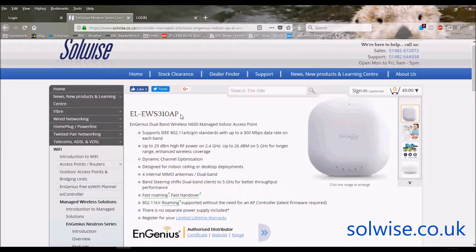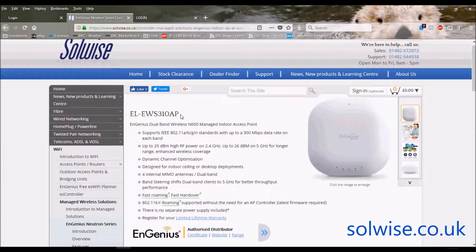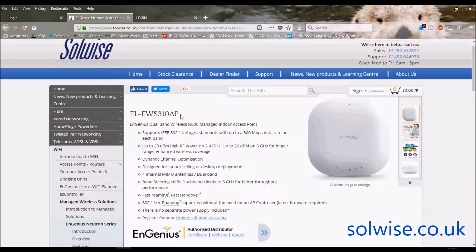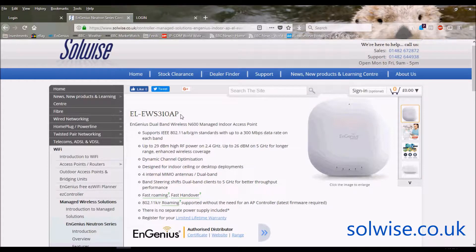Now the EWS310AP is primarily intended, to be honest, as a managed indoor Wi-Fi device from EnGenius, so it's really designed to go as part of the Neutron managed Wi-Fi system, which includes a whole range of different controllers and a complete range of indoor and outdoor access points to go with it.